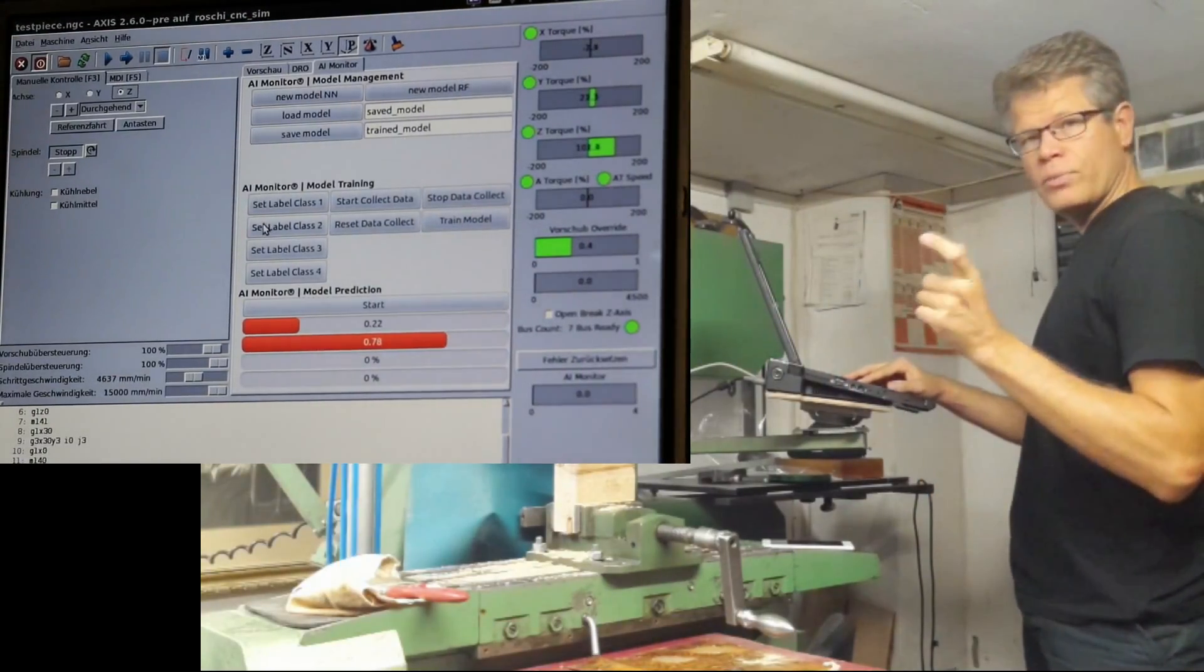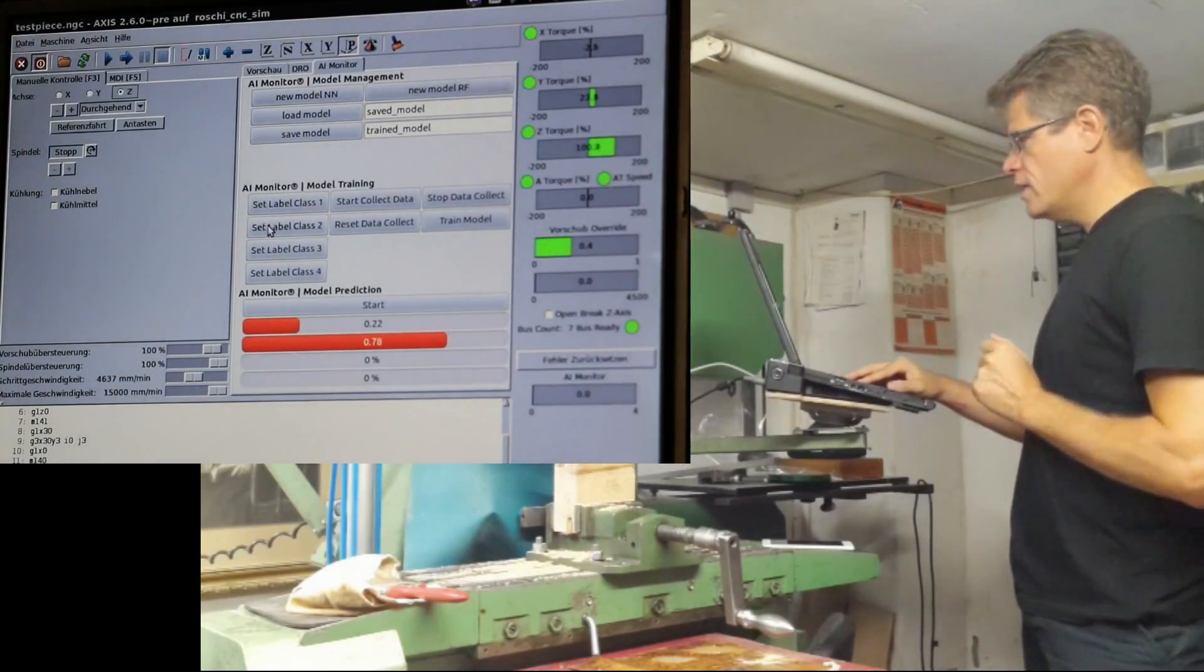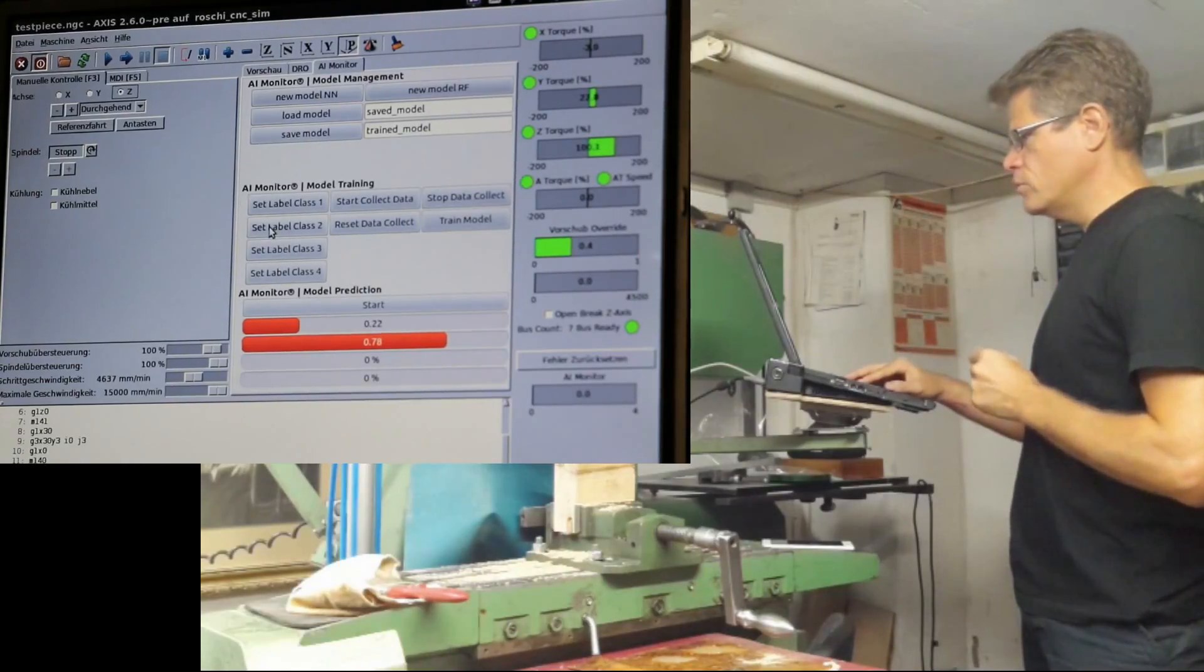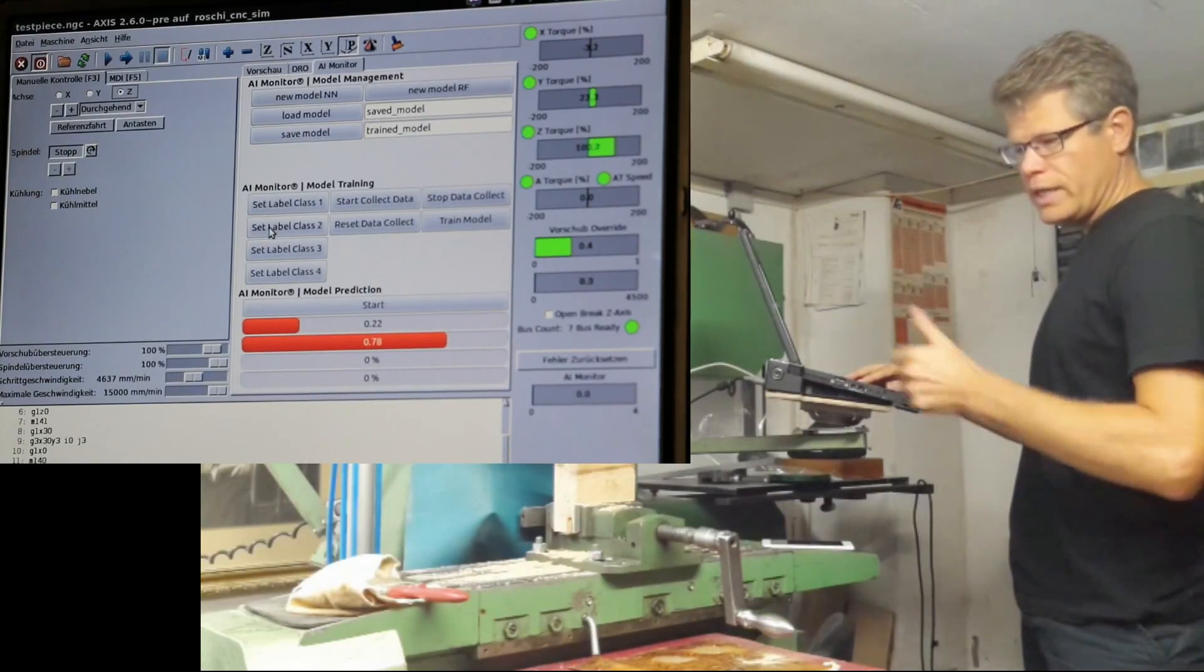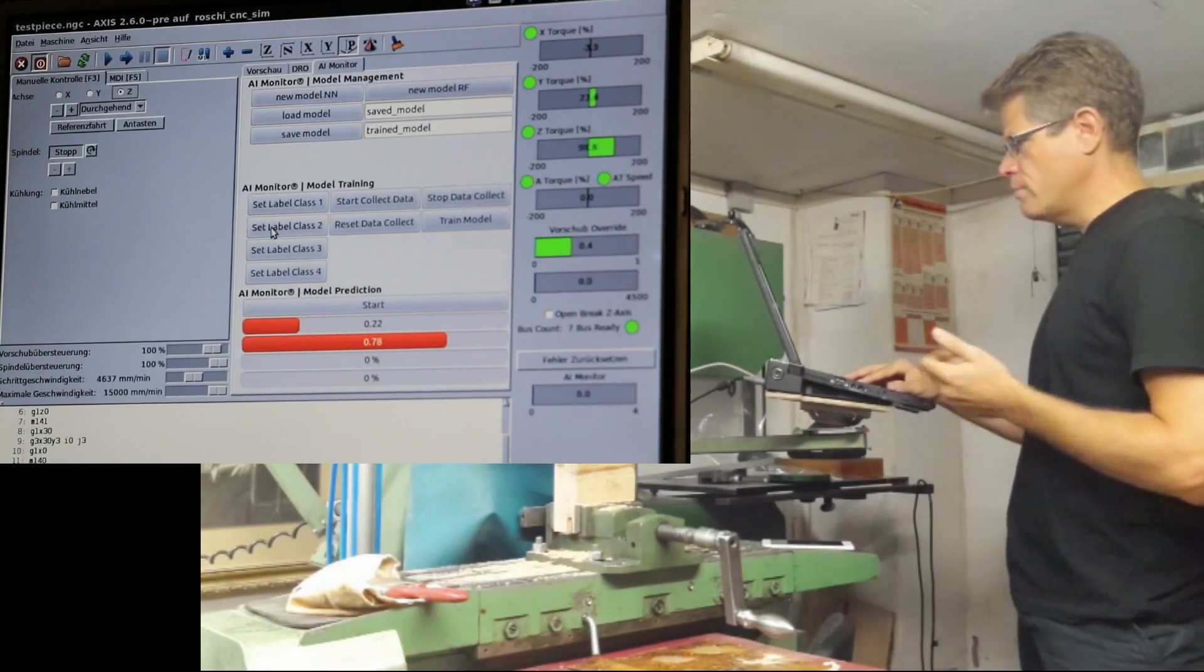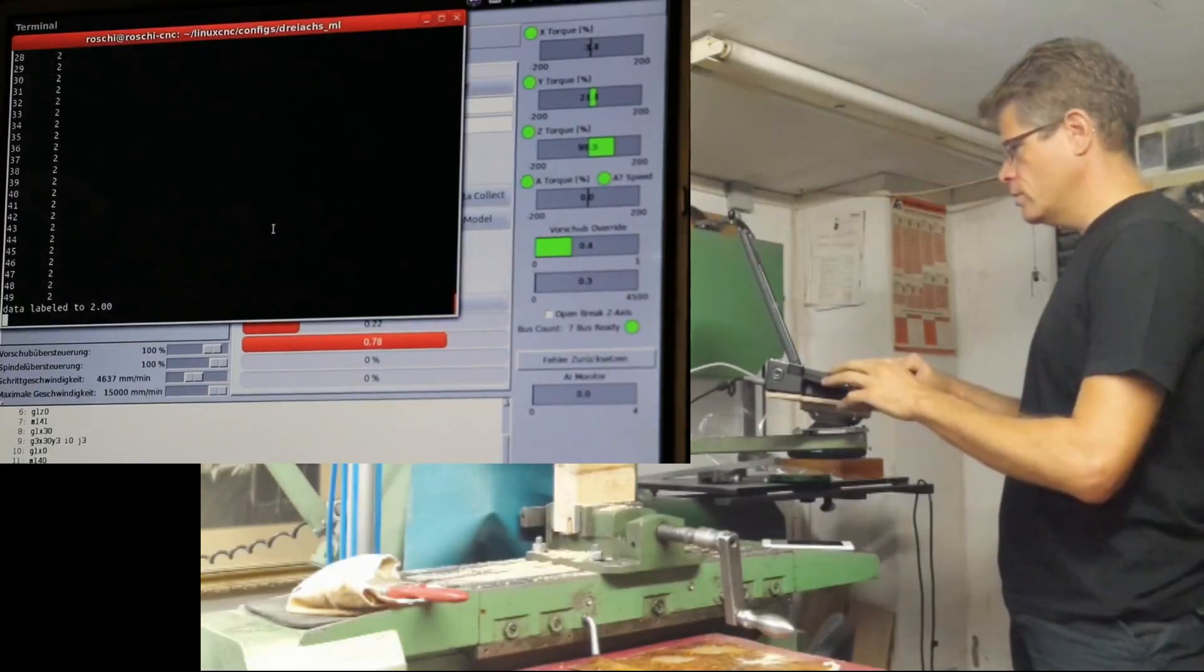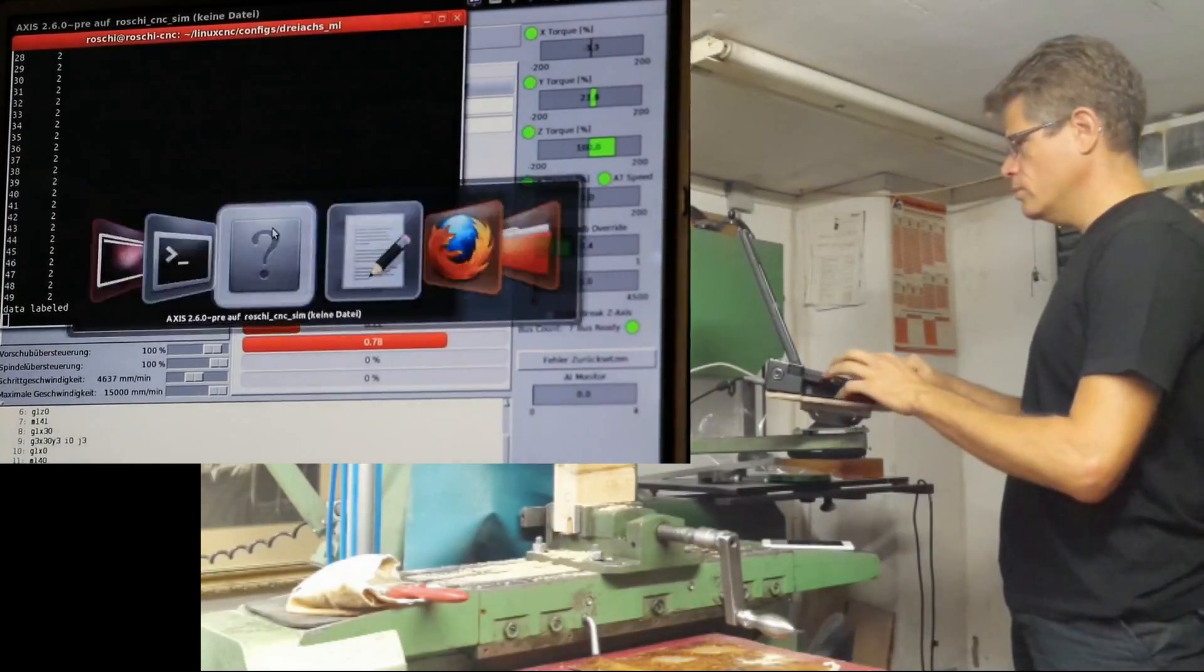We have some more data. At the last point, I collect the data. This would be my case 2, my class 2. I label it to class 2.